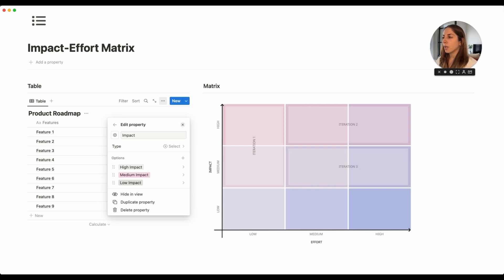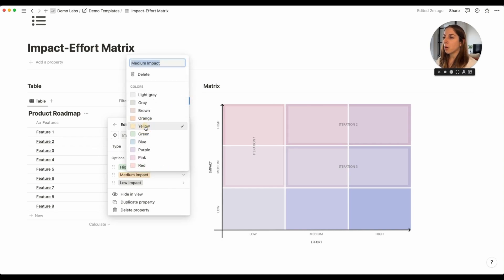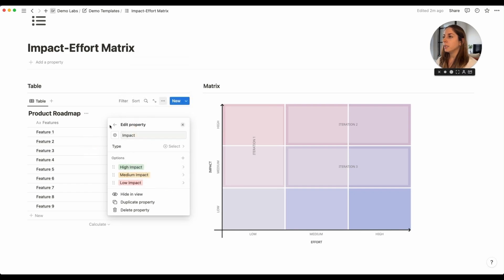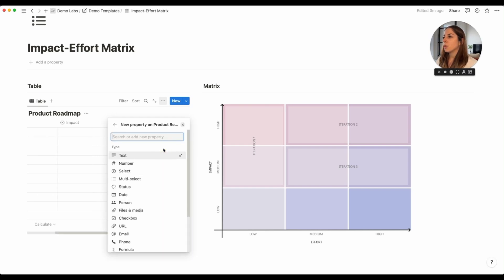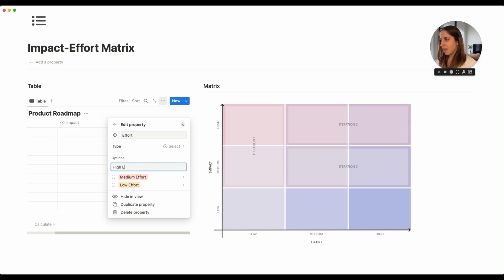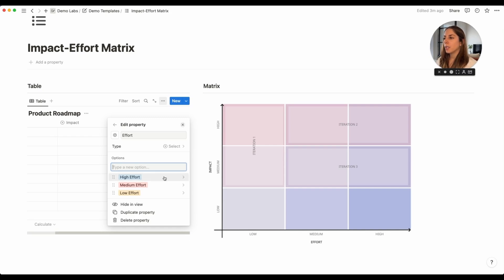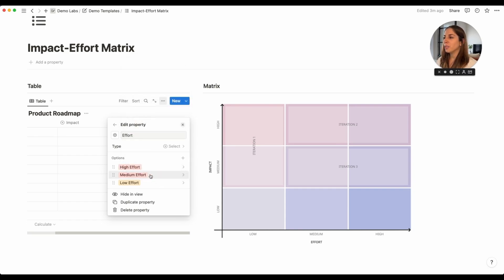I also recommend color coding the options accordingly. High impact is a good thing, so mark it green; medium impact yellow; low impact red. For the effort property — also a select type — high effort is red, medium effort yellow, and low effort green.